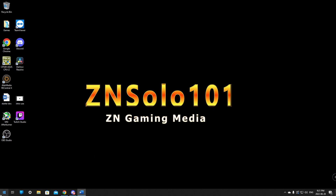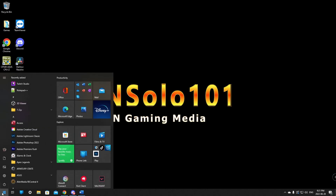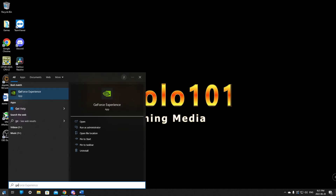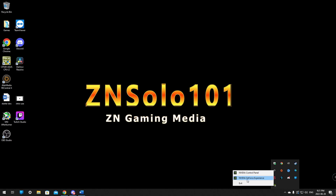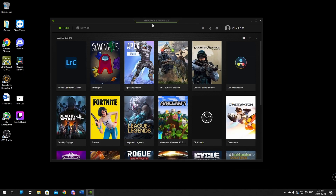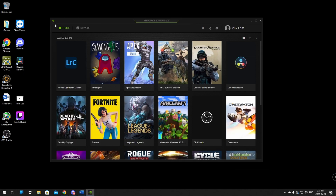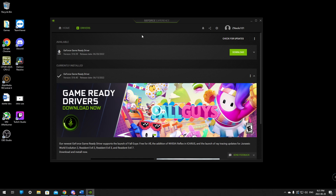To find the GeForce Experience, you can click the Start menu and just type in "GeForce" and it should come up, or you can go to your taskbar if you have it installed, right-click on it, and click on Nvidia GeForce Experience to open it. When it loads up, it will have a Home tab and a Drivers tab — we just want to click on the Drivers tab.